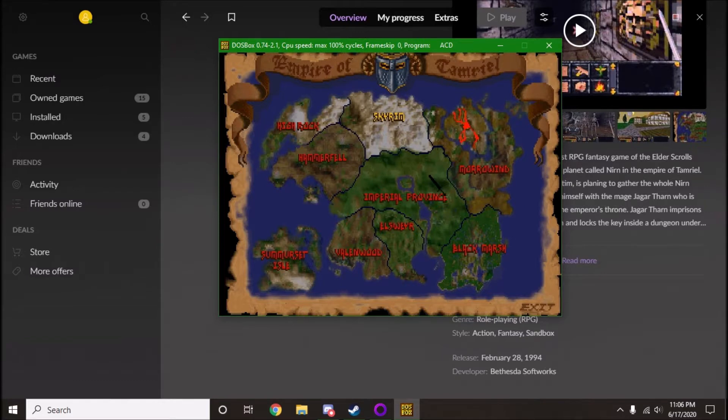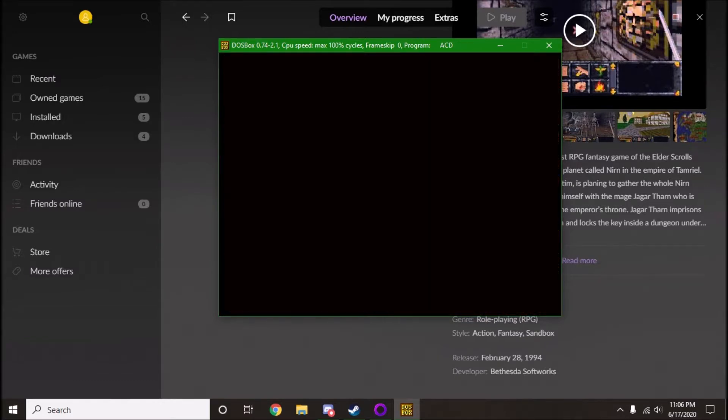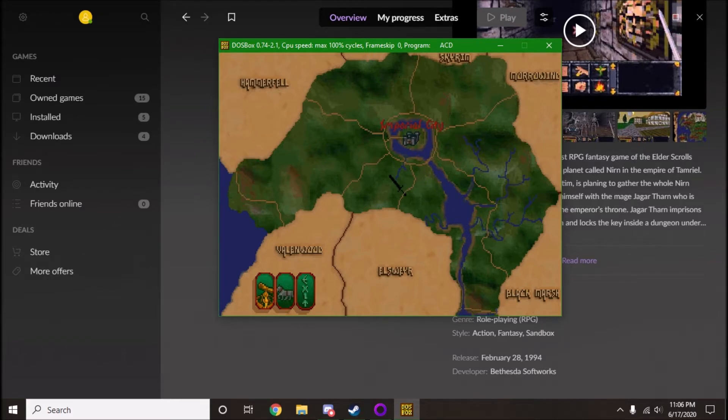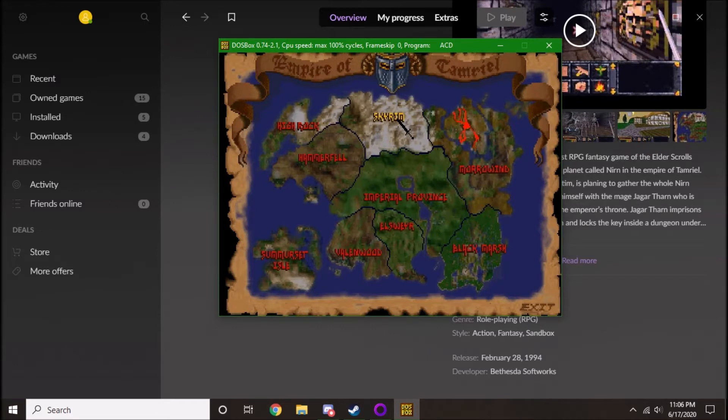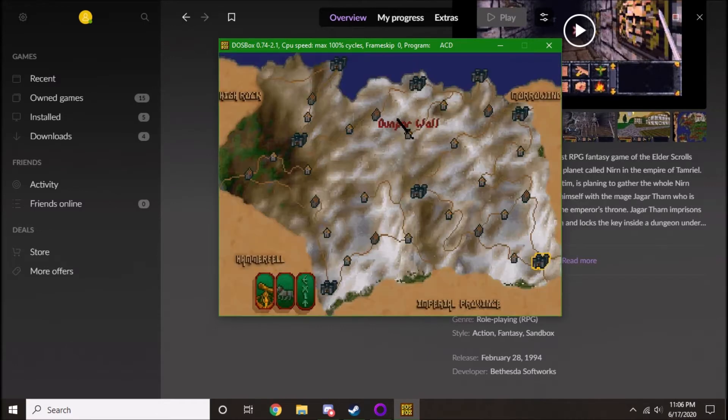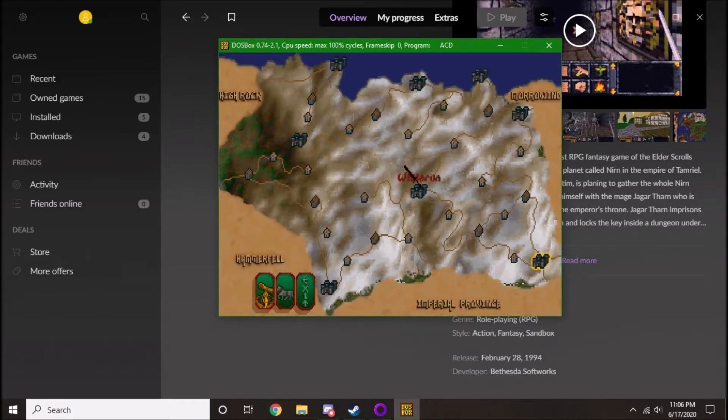Imperial Province, what's interesting, because I was thinking about it, they only have the Imperial City in the Imperial Province. But if we go back and we check out Skyrim...